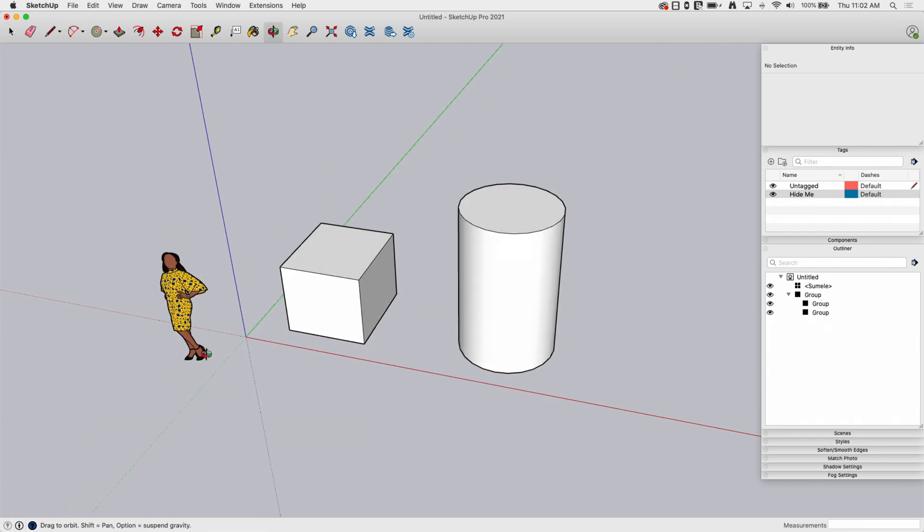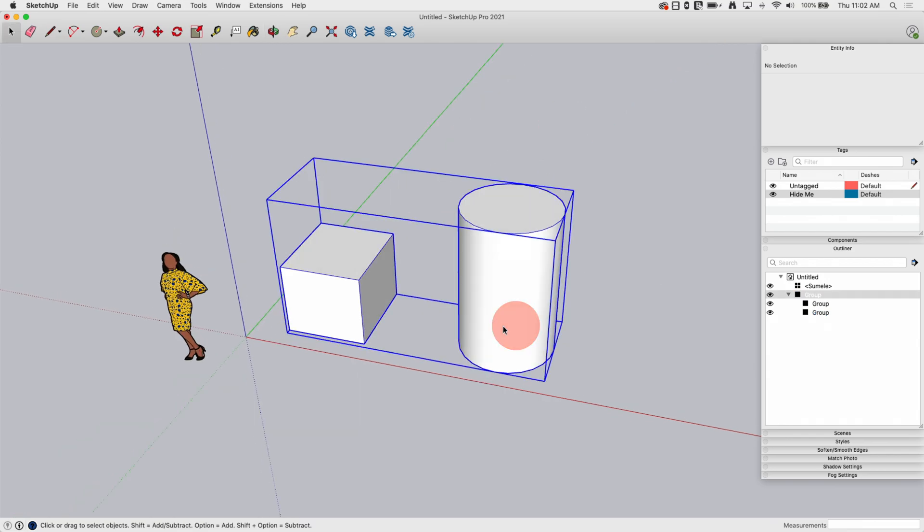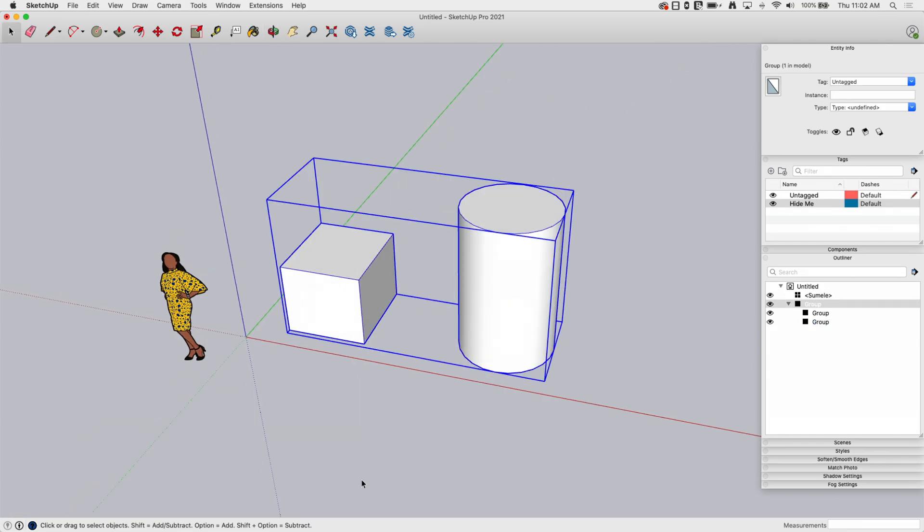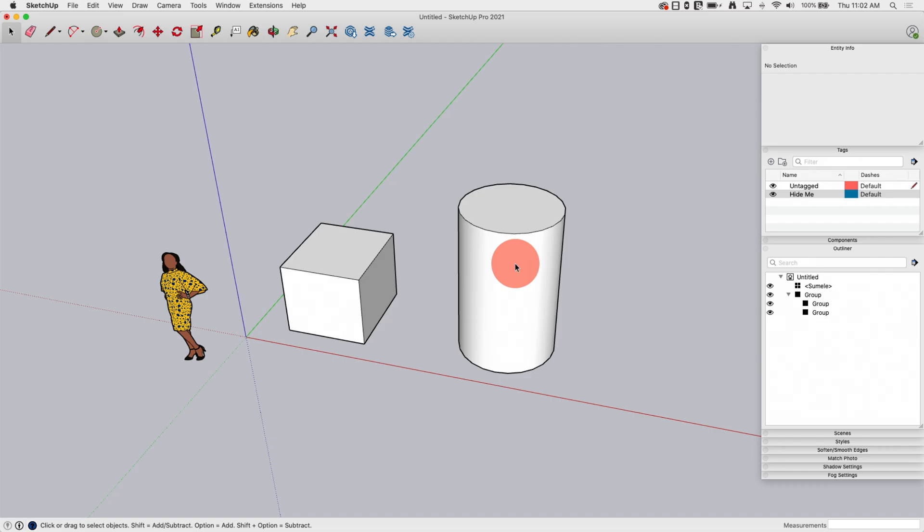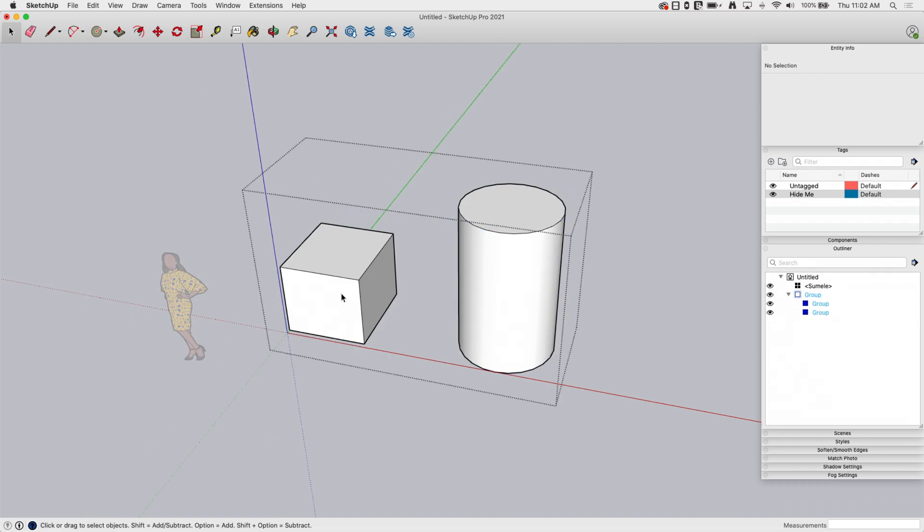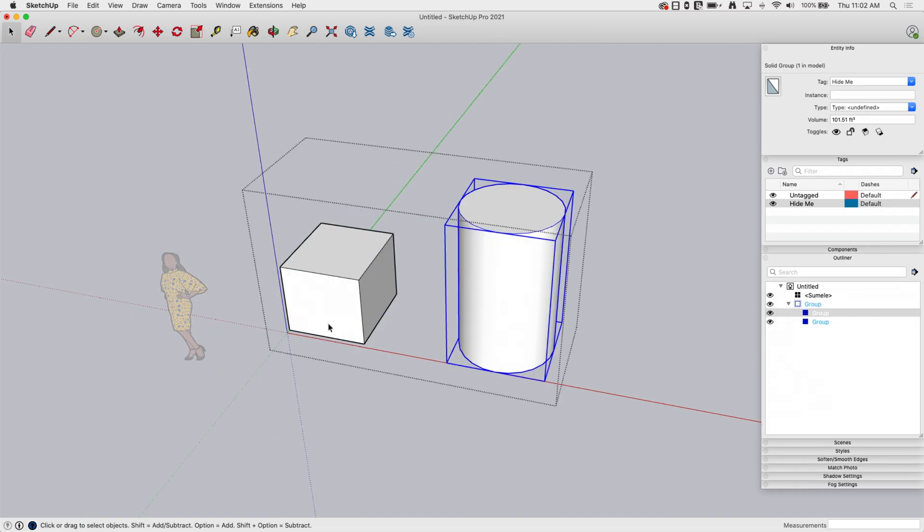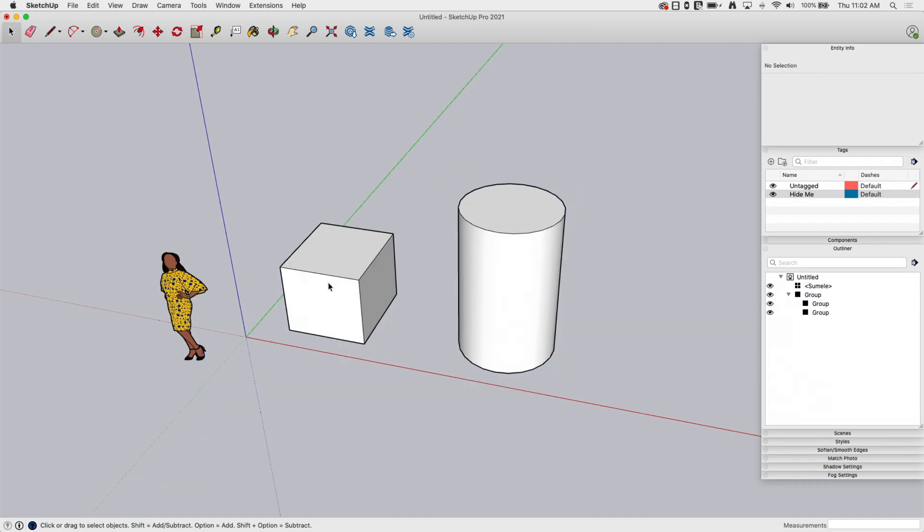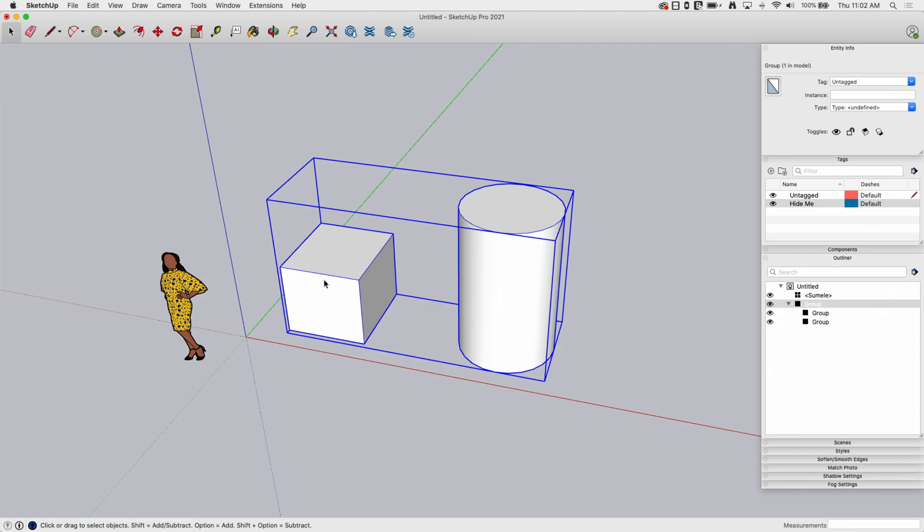So really, in summary, you want to hide things once they are created as groups or components. Hiding raw geometry is something you do just temporarily, like one click and then come back to it. Otherwise, you want to get things into groups, either assign them to tags or toggle their visibility through Outliner.